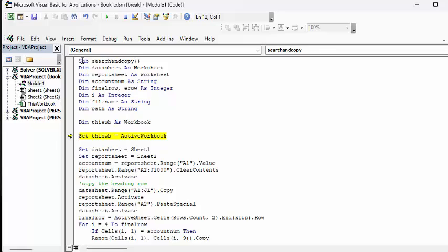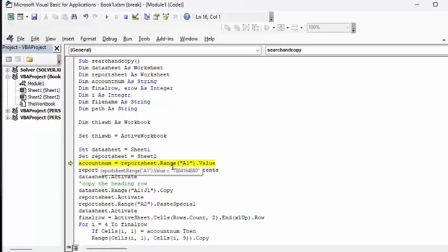And so what I'm doing is I'm naming the active workbook to this workbook. This is so that you can go back to it. I'm naming sheet 1 to data sheet and I'm naming sheet 2 to report sheet. The account number is whatever you put into report sheet A1. And what we're going to do is we're going to clear the contents of A1. And then we're going to activate the data sheet.